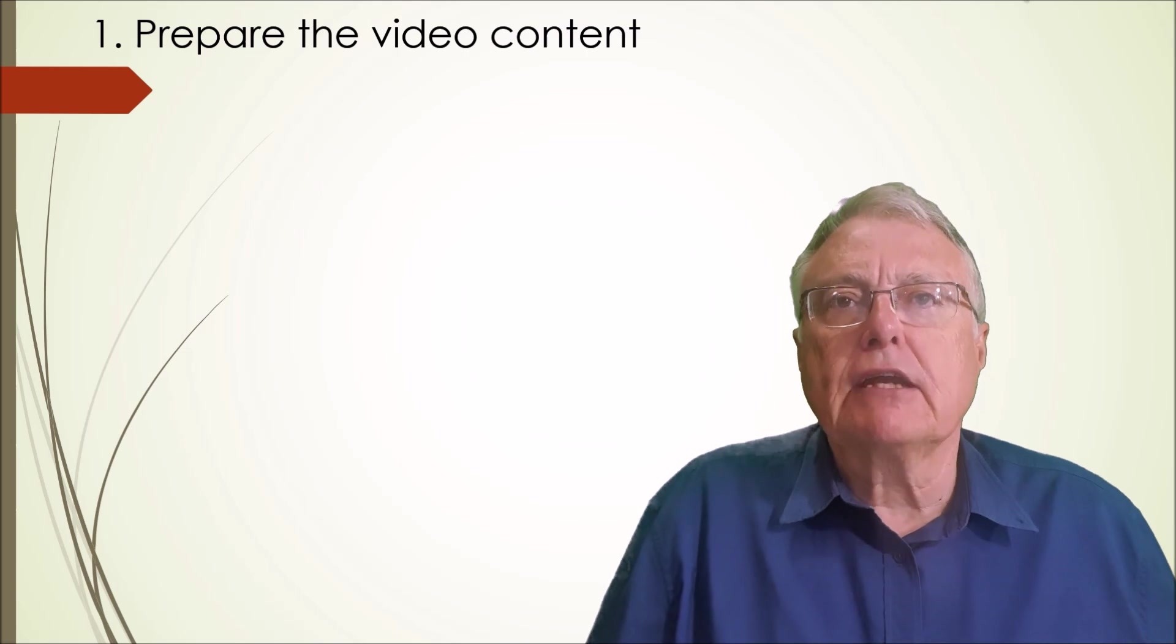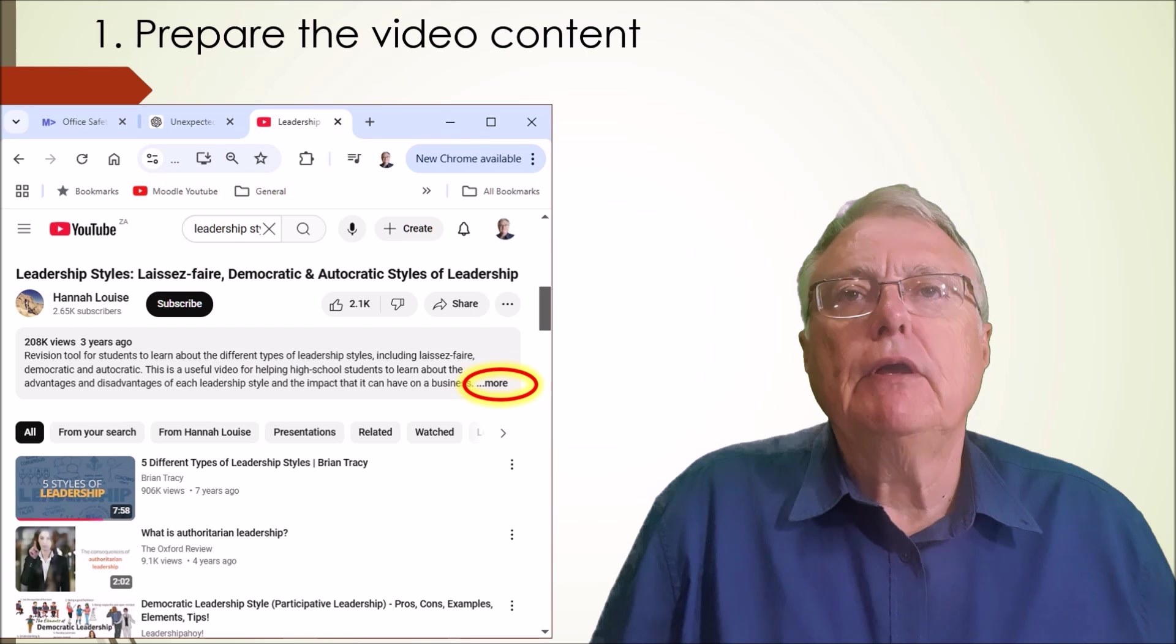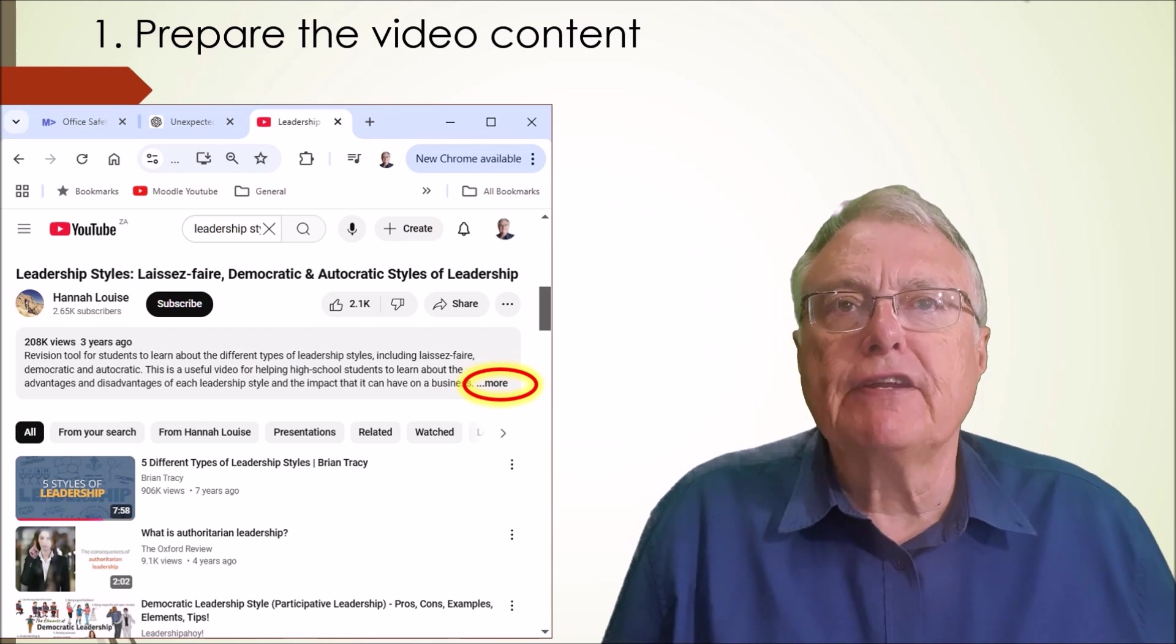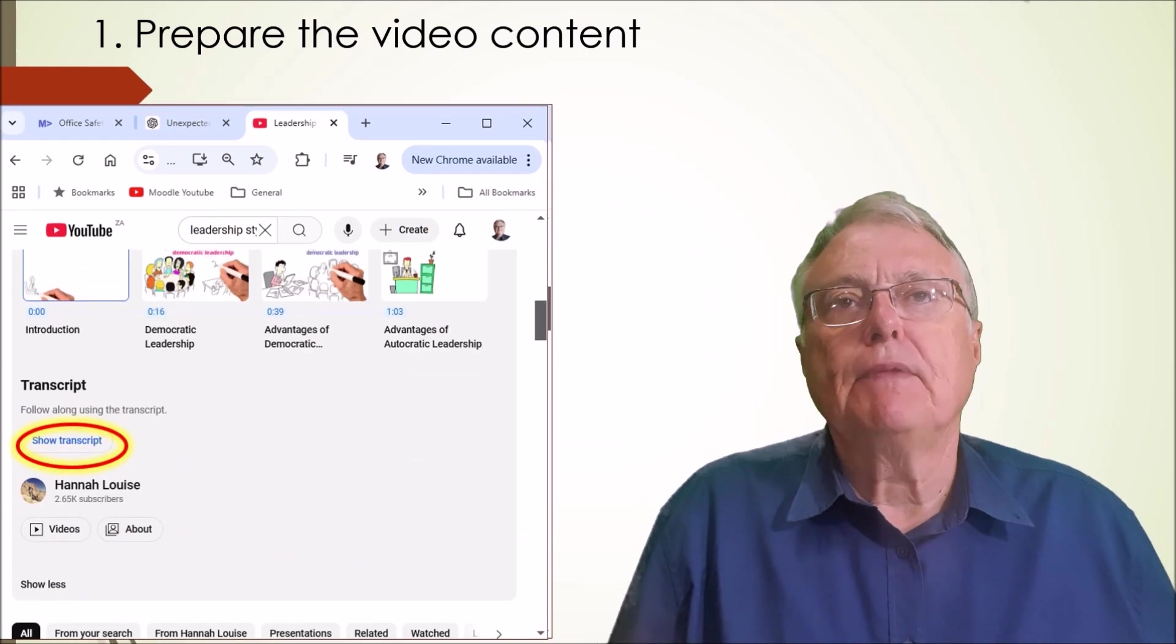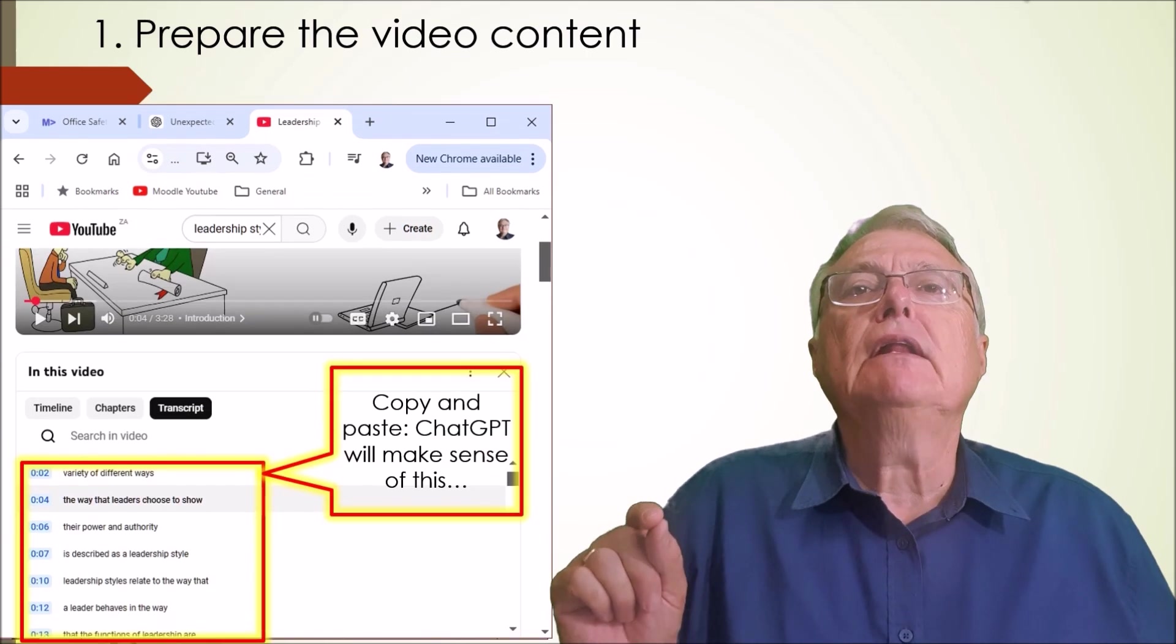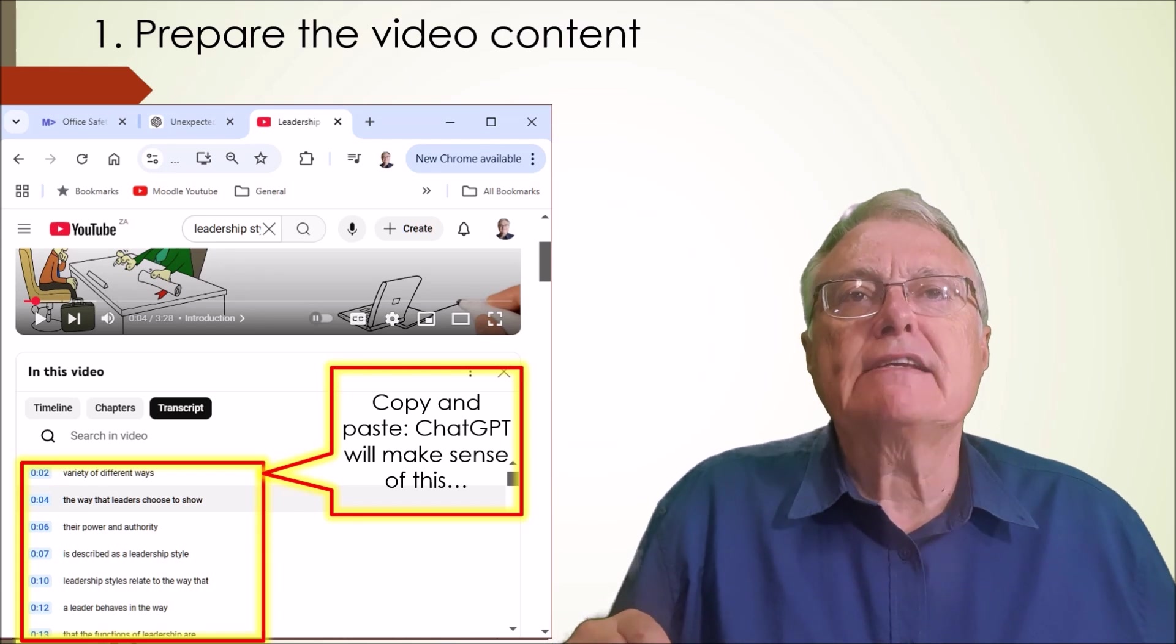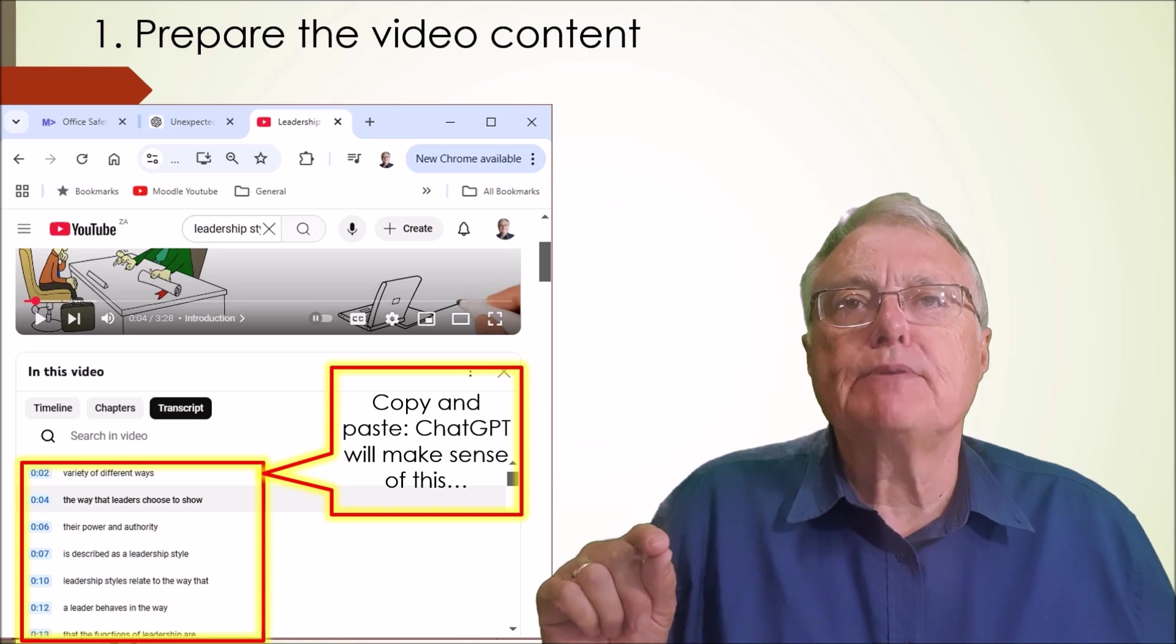To get hold of the transcript, look for the video description below the video. You may have to click the more link. Go to the bottom of the description. There will be a show transcript button. Click on it. The text contained in the transcript is now available in a window to the right of the video. Select all of the text including the timestamps, so make sure the timestamps show.